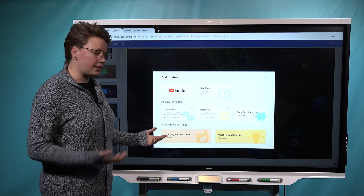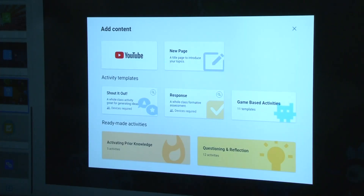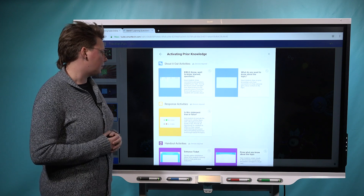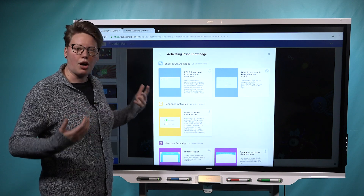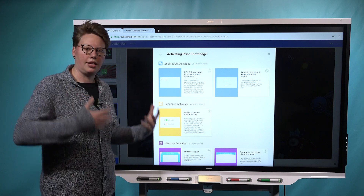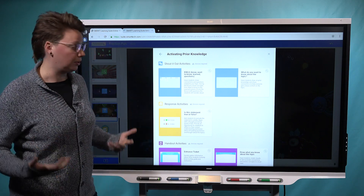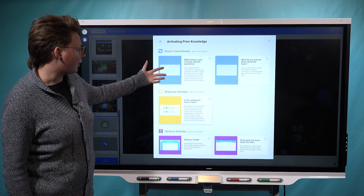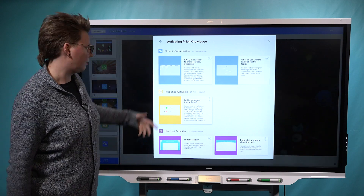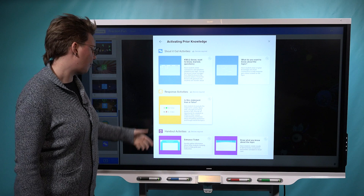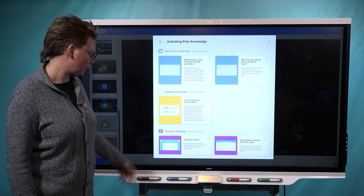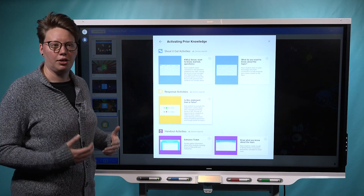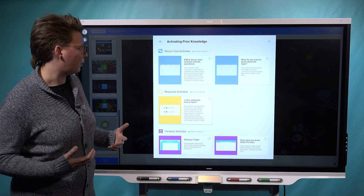And you'll notice with the ready-made activities there are two different categories. Activating prior knowledge is something you would use at the beginning of your lesson — there are templates that get students talking about what they already know so they can engage with the topic and start getting curious about learning more. As you go through here they're categorized by activity type: blue Shout It Out activities at the top, a one response assessment option, and below that two handout options where students could have their own individual copy of a page to work with.